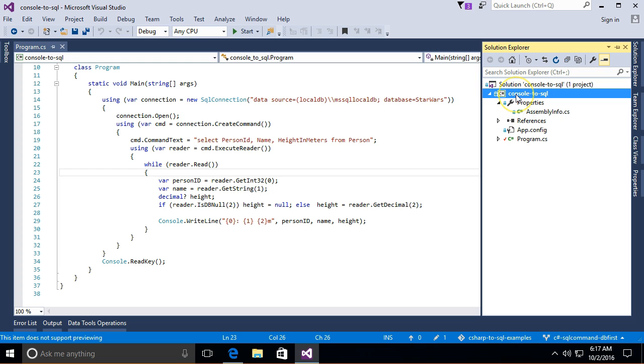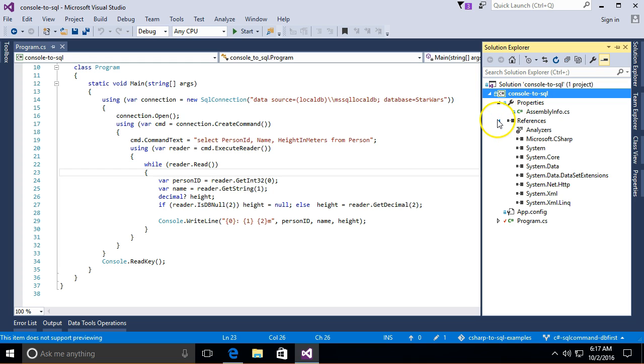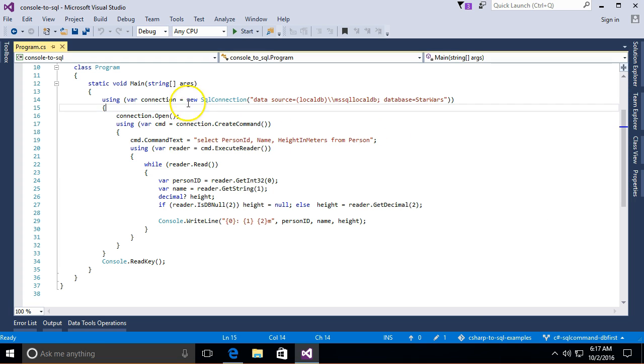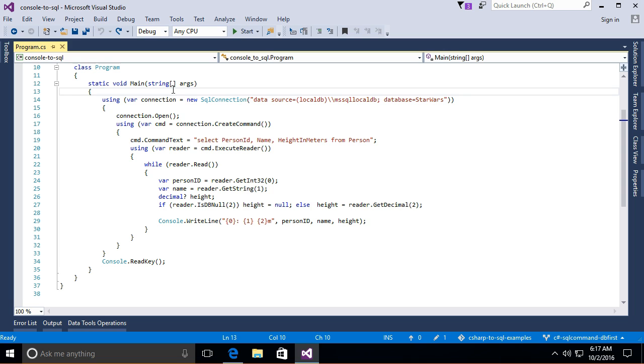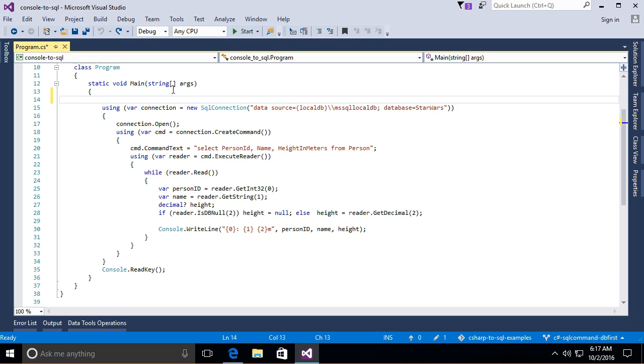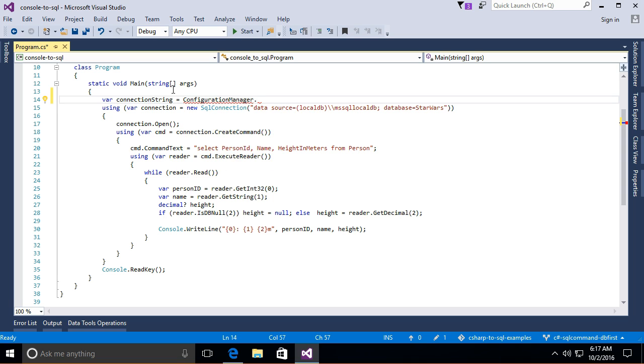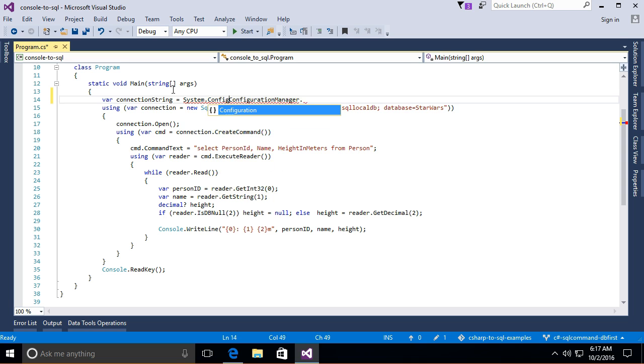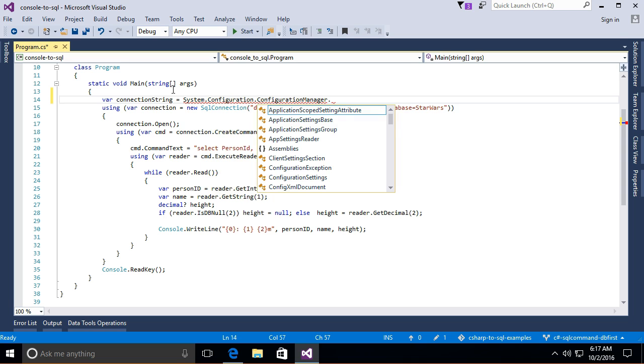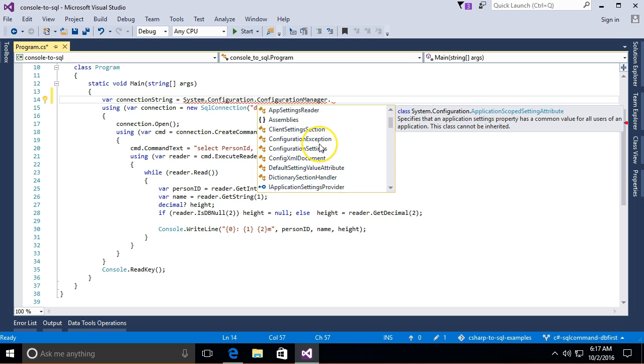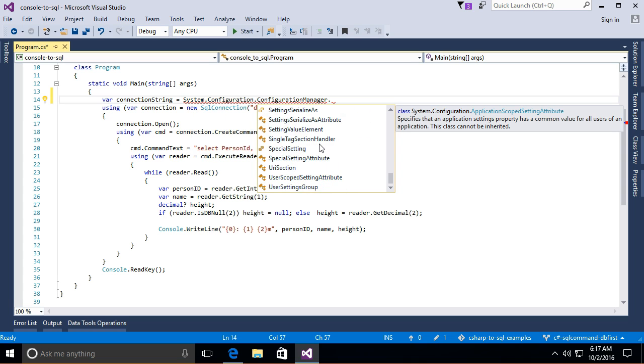So back to our code. Here we are and I'm going to expand references section and there is no system.configuration here. Well usually people don't check that first. Usually it goes something like this. I want to get a connection string, bar connection string equals configuration manager dot...huh I don't have that. Well maybe I'm just missing the namespace system.configuration. But there's no configuration manager. What the heck.